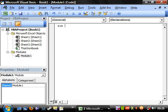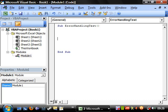Let's have a sub error handling test. I haven't really decided what error I'm going to have yet, so I think I'm going to have one for the opening of a workbook.